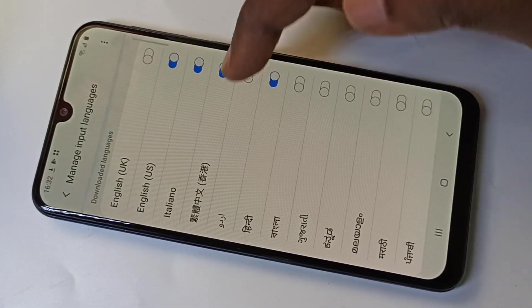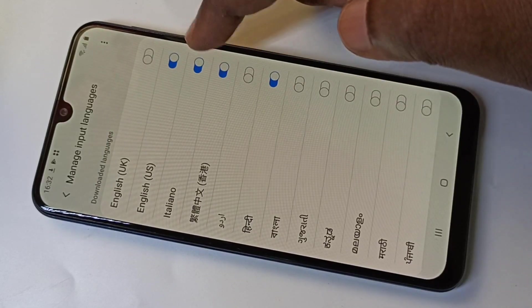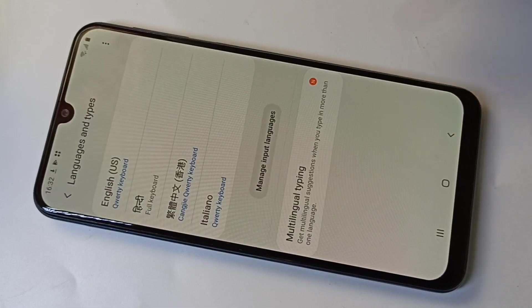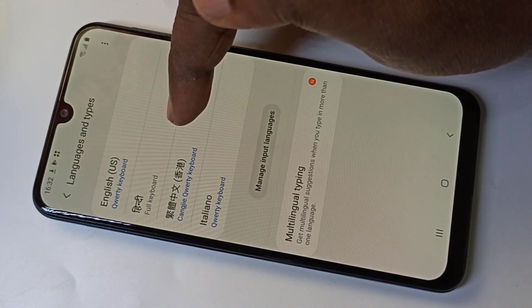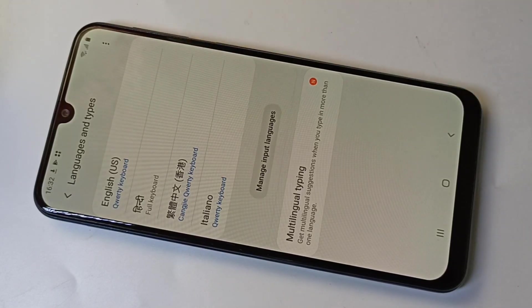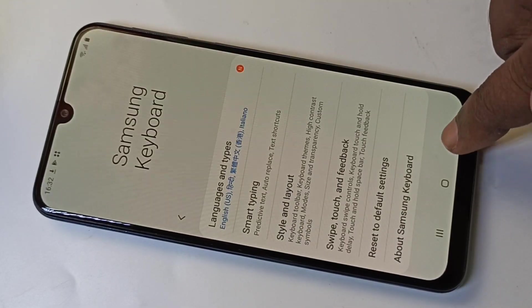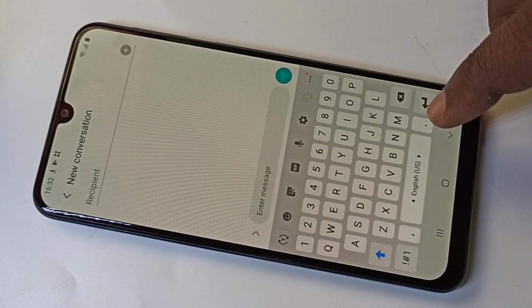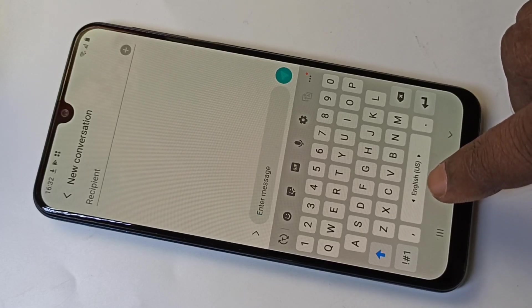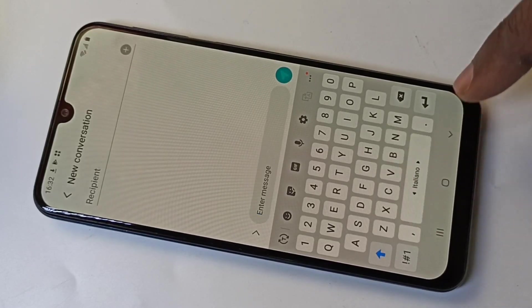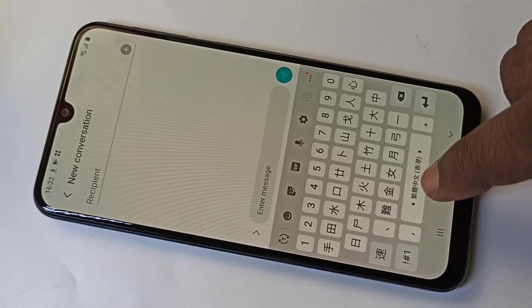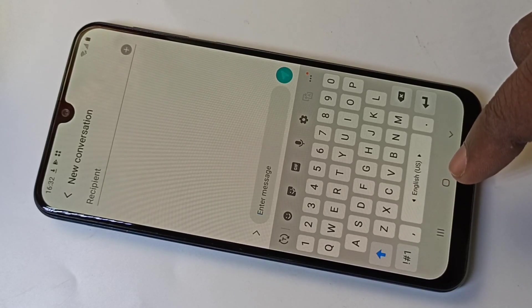After that you can see the downloaded language here. You can select it, then go back. Now here you can see the selected languages. Go back again. Now if you open the keyboard, you can see English and you can change the language like this — Chinese, Hindi.